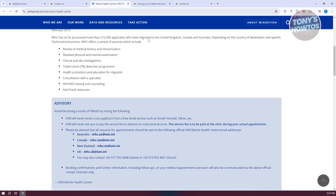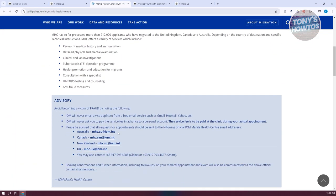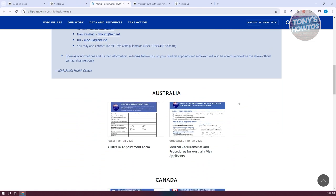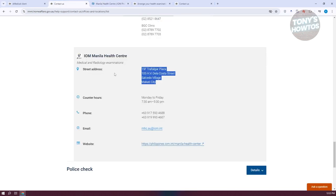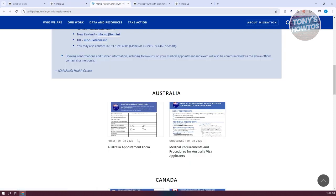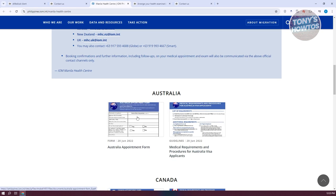From there, scroll down and it will give you information about the default and official channels they'll use to communicate with you. For example, if you're applying for Australia, it's going to be mhc.au.iom.international — but it depends on which approved panel physician you choose. For IOM and Manila Health Center, it will ask you to view the guidelines as well as the appointment form.